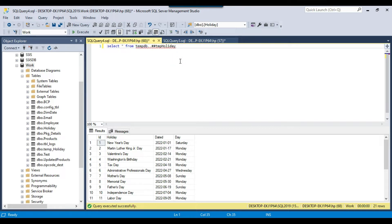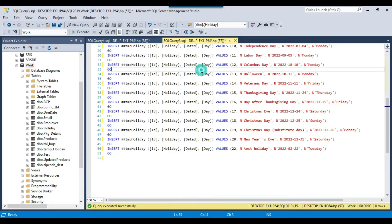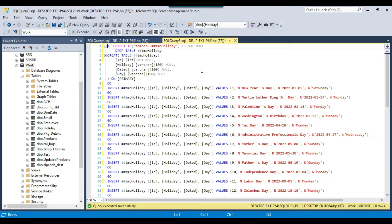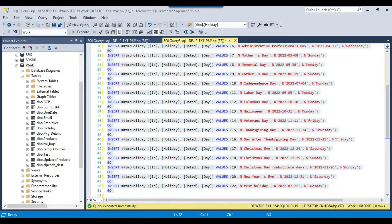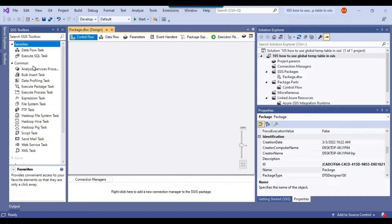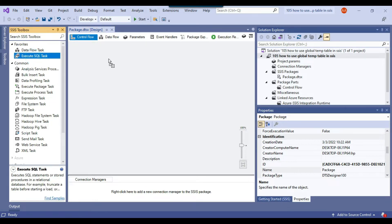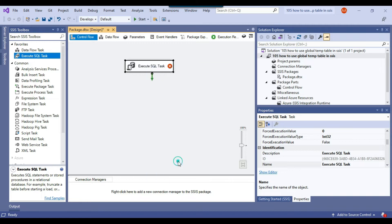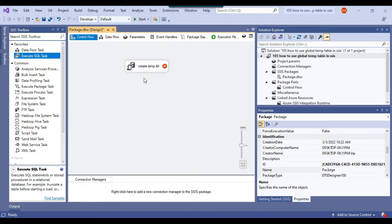Now let's export data from the global temporary table into a CSV file. We will create the global temporary table and insert data using an Execute SQL Task, then use a Data Flow Task to fetch data from the global temporary table and export it to a CSV file. Let me copy this query and open the SSIS package. I have a blank SSIS package, so first I'll drag and drop the Execute SQL Task into the control flow window and call it 'Create Temp Table'.